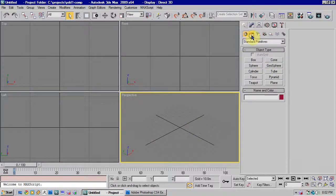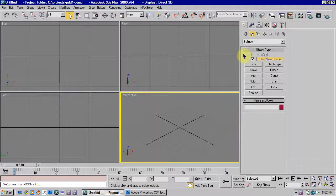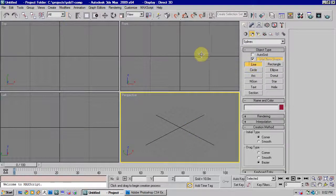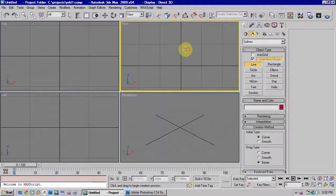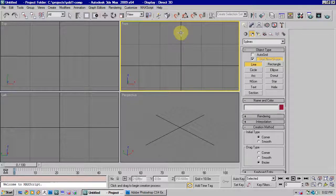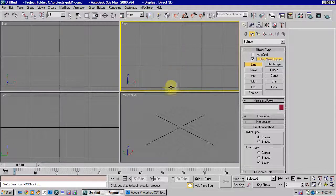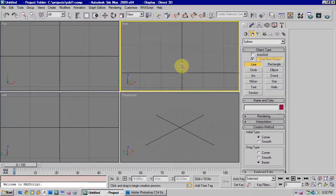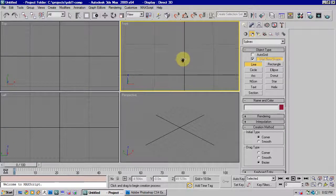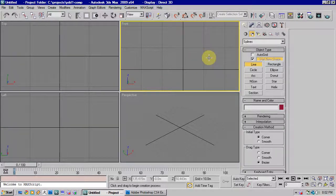Now we're going to look at the loft tool. This is basically where it allows us to move a shape along a spline and create a polygon surface from that.